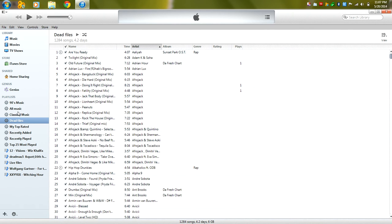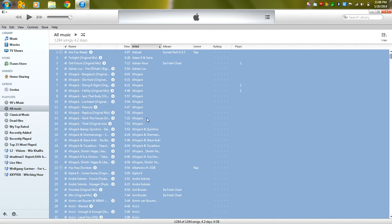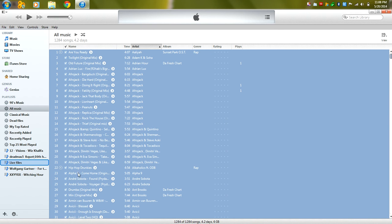So what we're going to do is go to all music, we're going to click on one of the songs, click control A, highlight all of the songs and drag this over to live files.